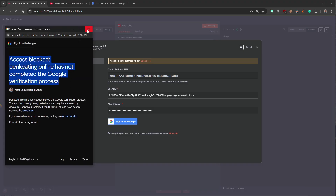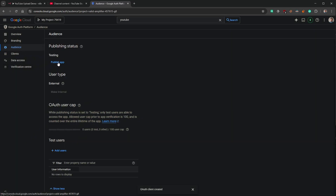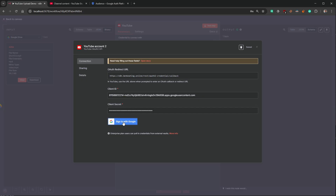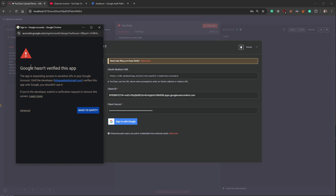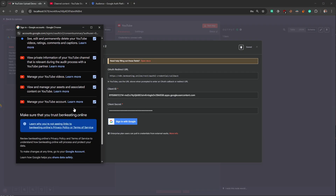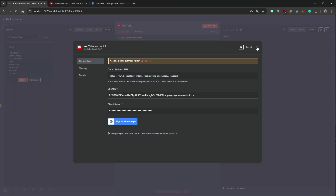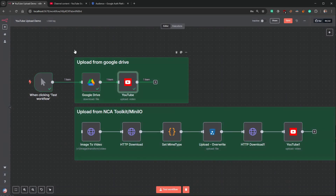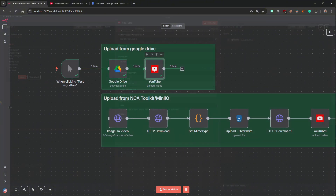It's told me it's blocked — the reason is we missed a step. Click OK and close this. We need to come over to Audience and click Publish App, then Confirm — that's now published. Go back to n8n and try signing in again — the same details are still in there. Once you select your account to sign in, you'll get a warning that Google hasn't verified this app. Click Advanced, then click the link to proceed. Select all the YouTube permissions — this is the API we enabled — click Continue, and then it says Connection Successful.